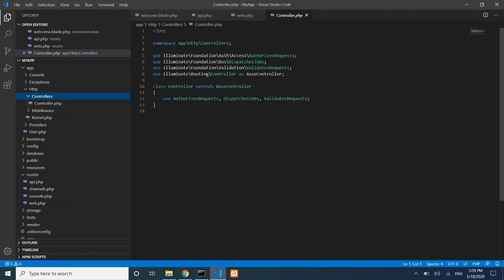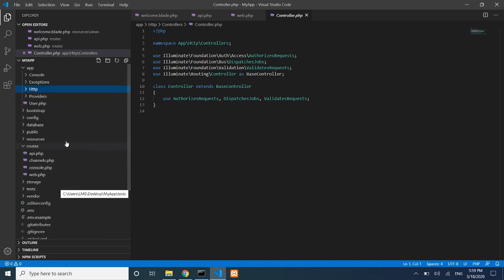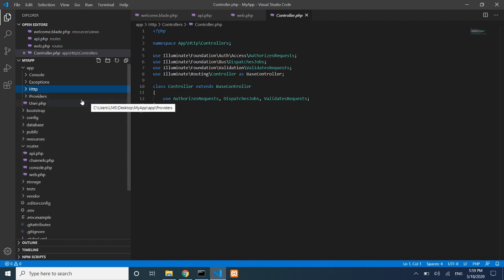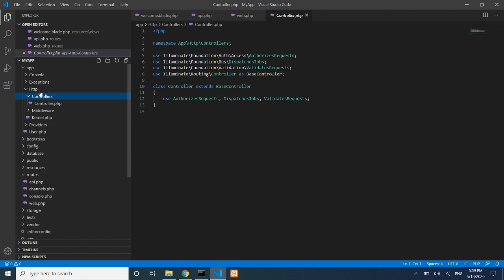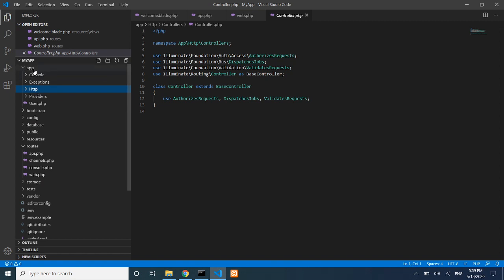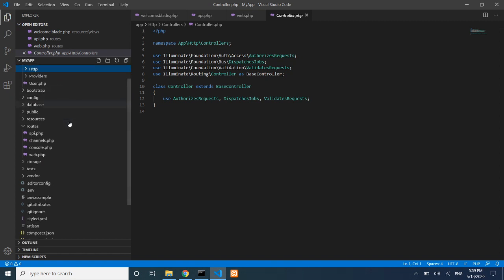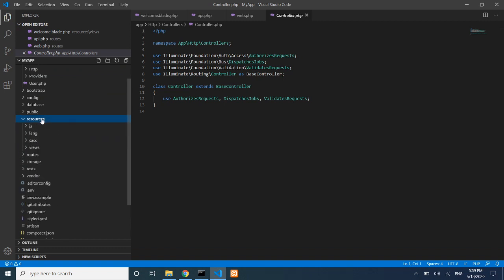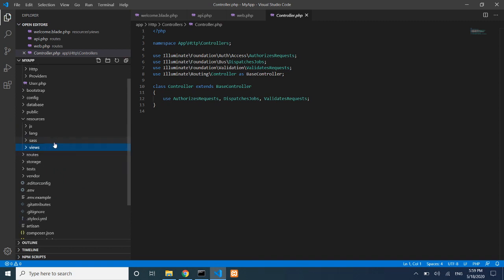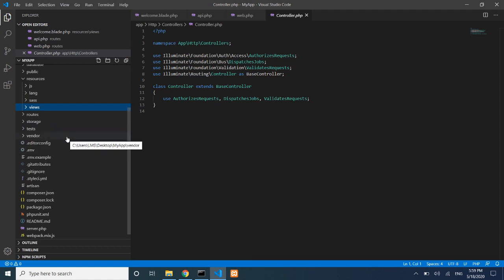In upcoming videos we will cover routes, controllers, and views in detail. To summarize the folder structure: controllers are in app/Http/Controllers, models are in the app folder root, routes are in the routes folder (web.php or api.php), and views are in resources/views.